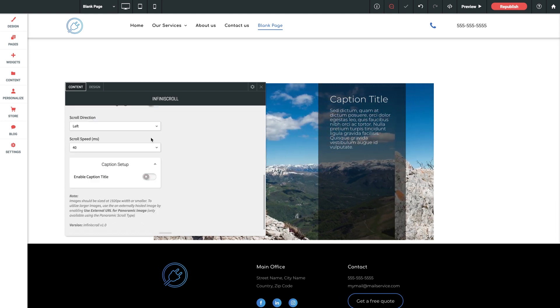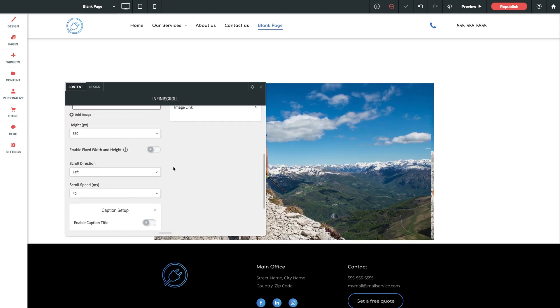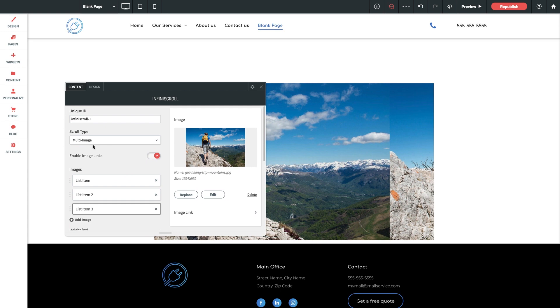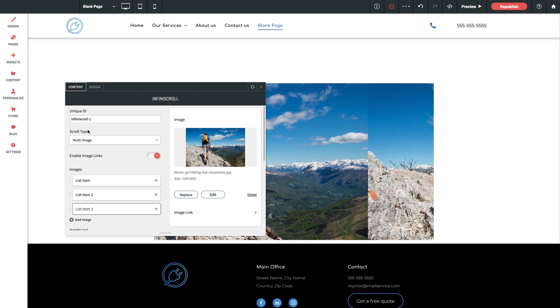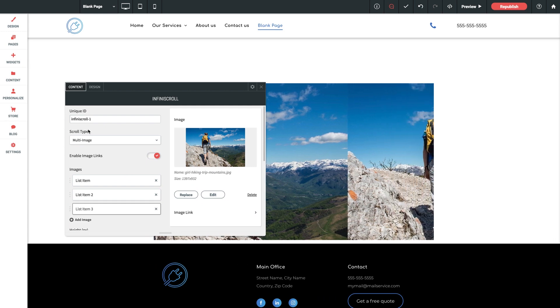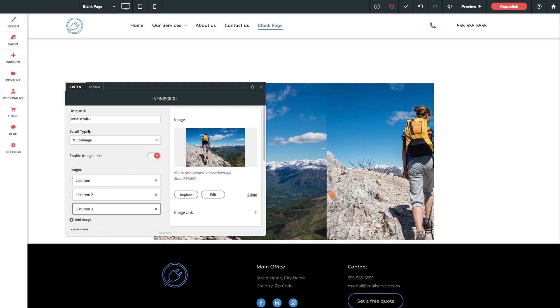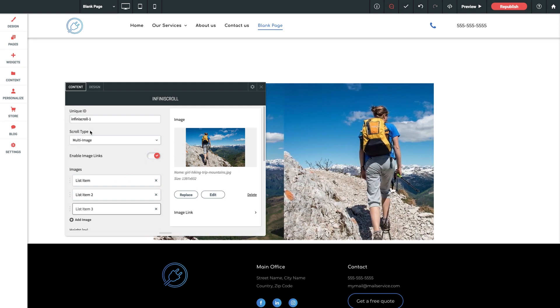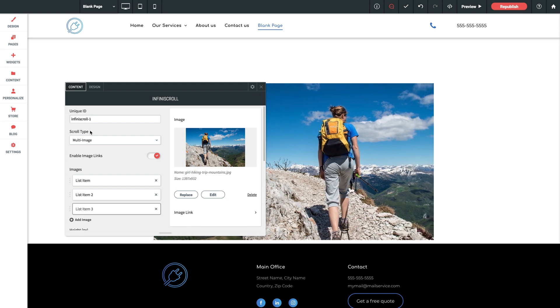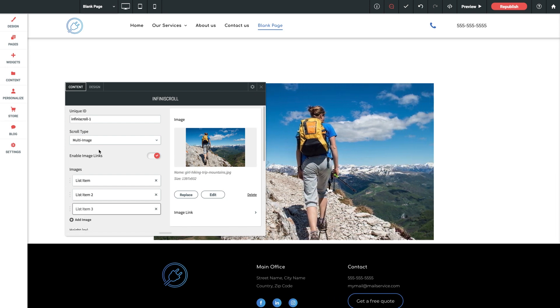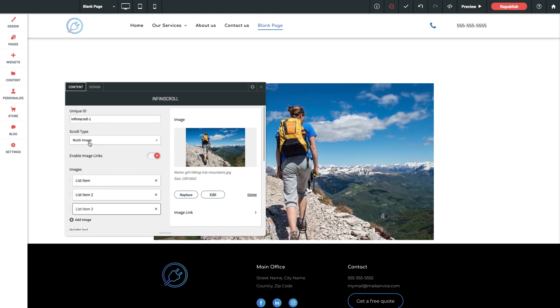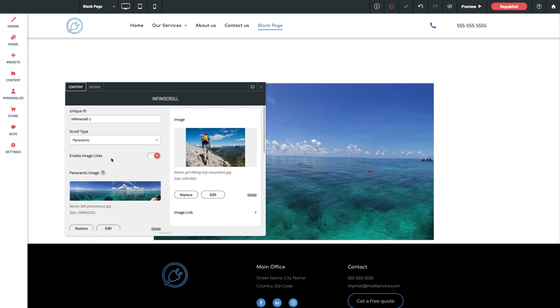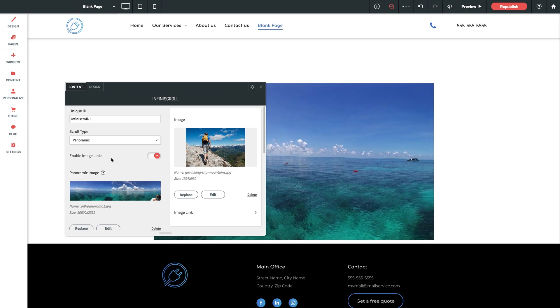Now I want to jump back up and spend a little bit more time talking about our scroll types here because beyond these two options there are various ways that the images will be displayed in this widget based on how you prepare them. So let's switch over to panoramic mode first and give that a closer look.